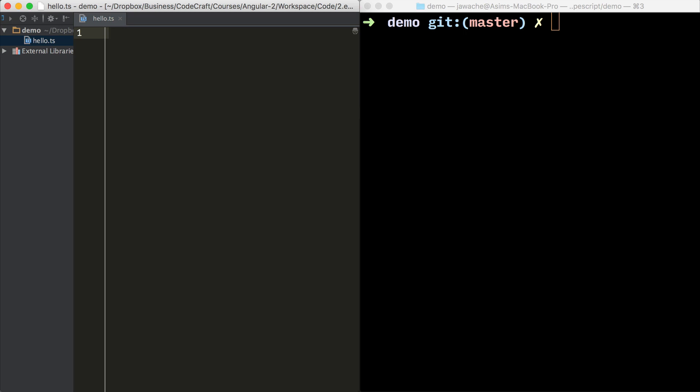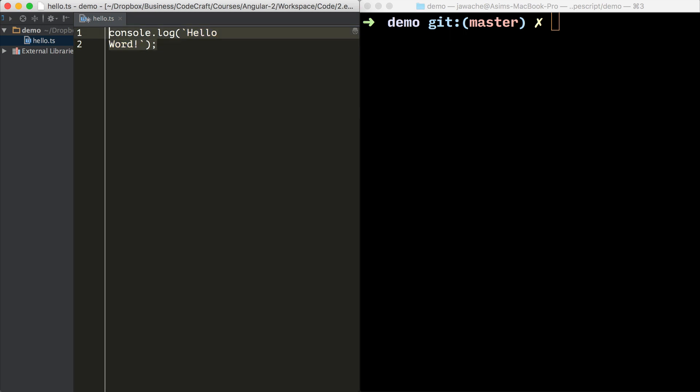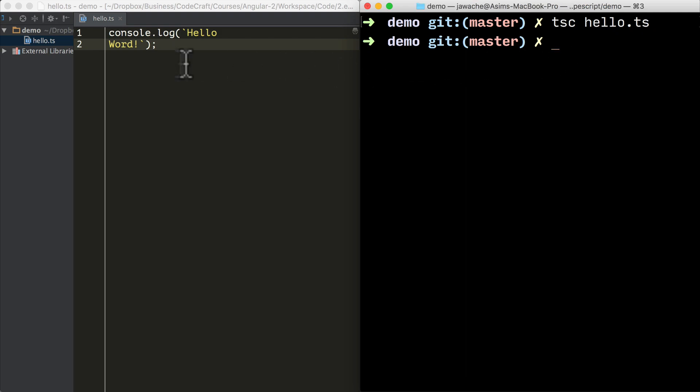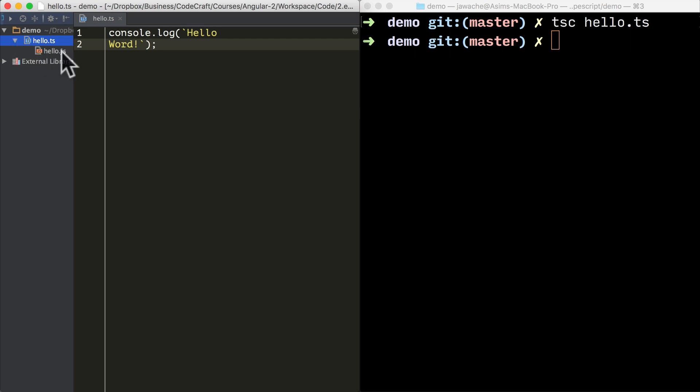Inside that file type console.log and then let's say hello world. Let's use this new multi-line string feature. And then in your terminal just type TSC and then the name of our file which is hello.ts.